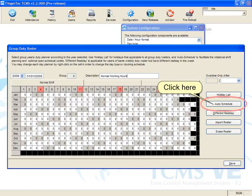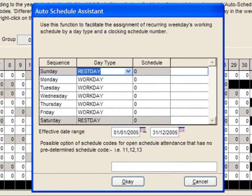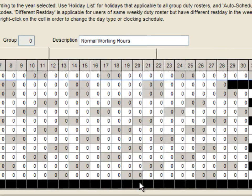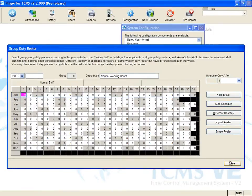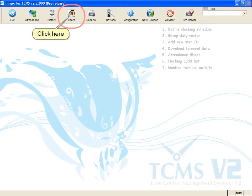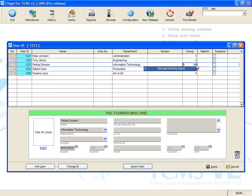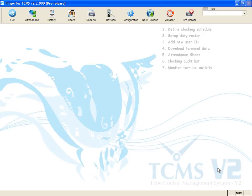Click auto schedule. Clocking schedule zero is loaded into the group duty roster automatically. Click to define the date range applicable to this group, for example from 1st January to 31st December. Click OK and save, then click close. Click apply. Click the users icon and assign selected users into the group duty roster normal working hours. Click apply to save the settings. Now you can start downloading the data from the terminal to calculate attendance. You can refer to the software user manual to configure other types of working scenarios.